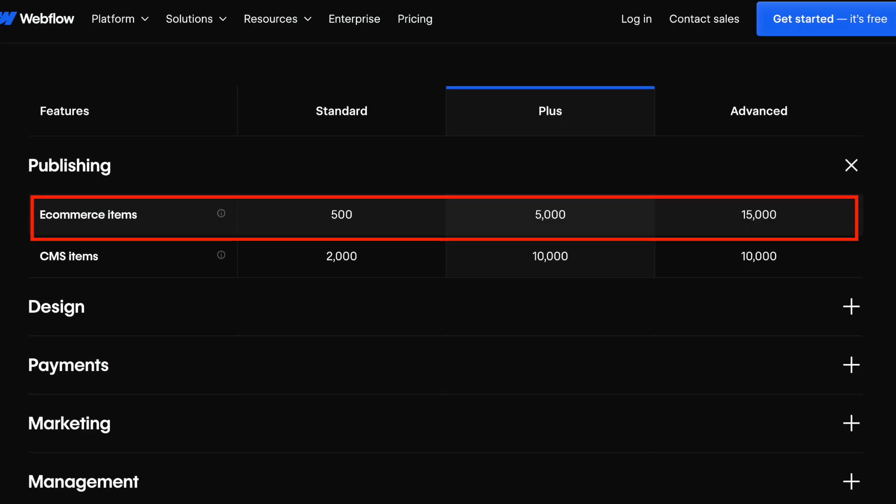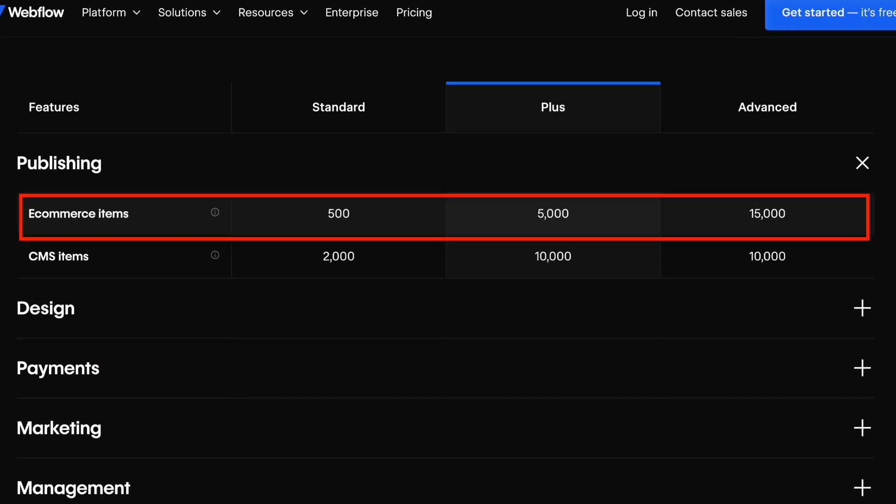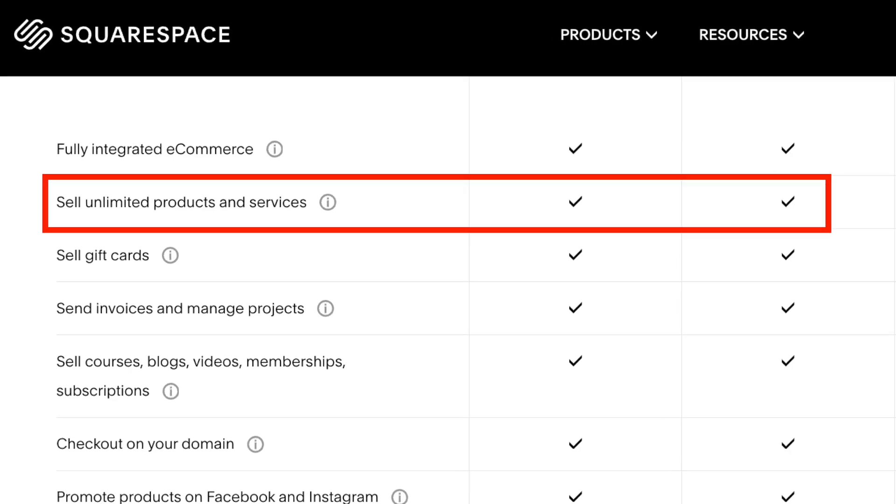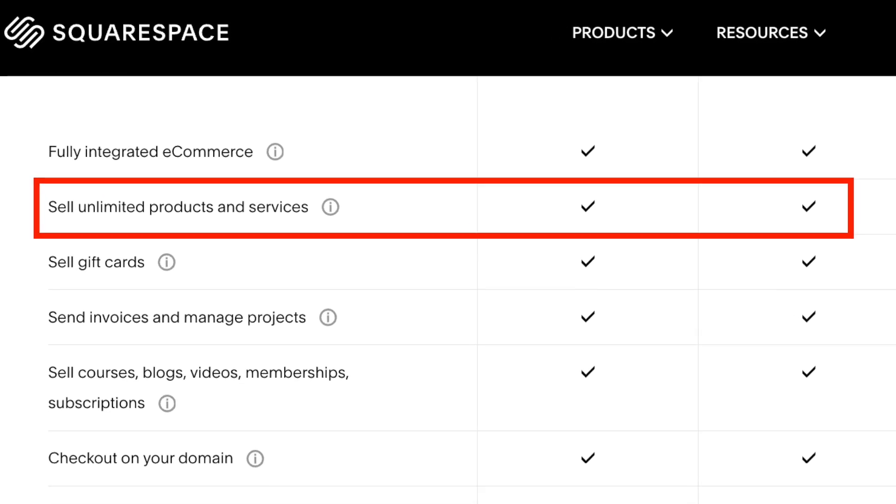First, while Webflow caps the number of products you can sell by plan, Squarespace lets you sell an unlimited number.